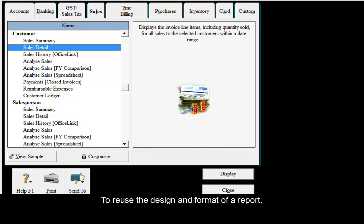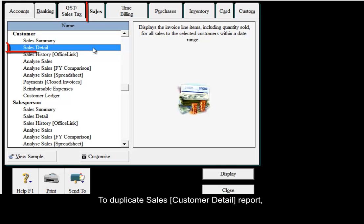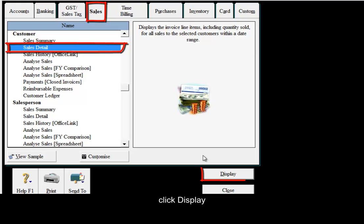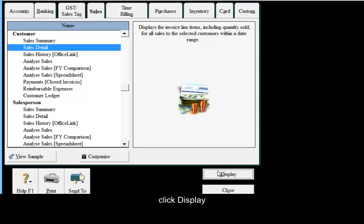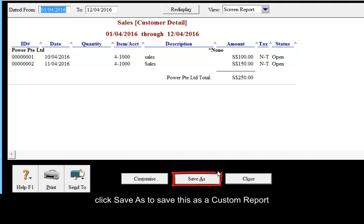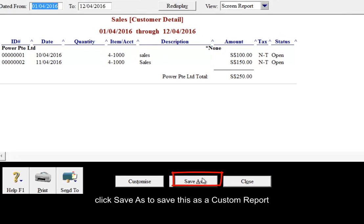To re-use the design and format of a report, you may save it as a custom report. To duplicate the sales customer detail report, click Display, then click Save As to save this as a custom report.